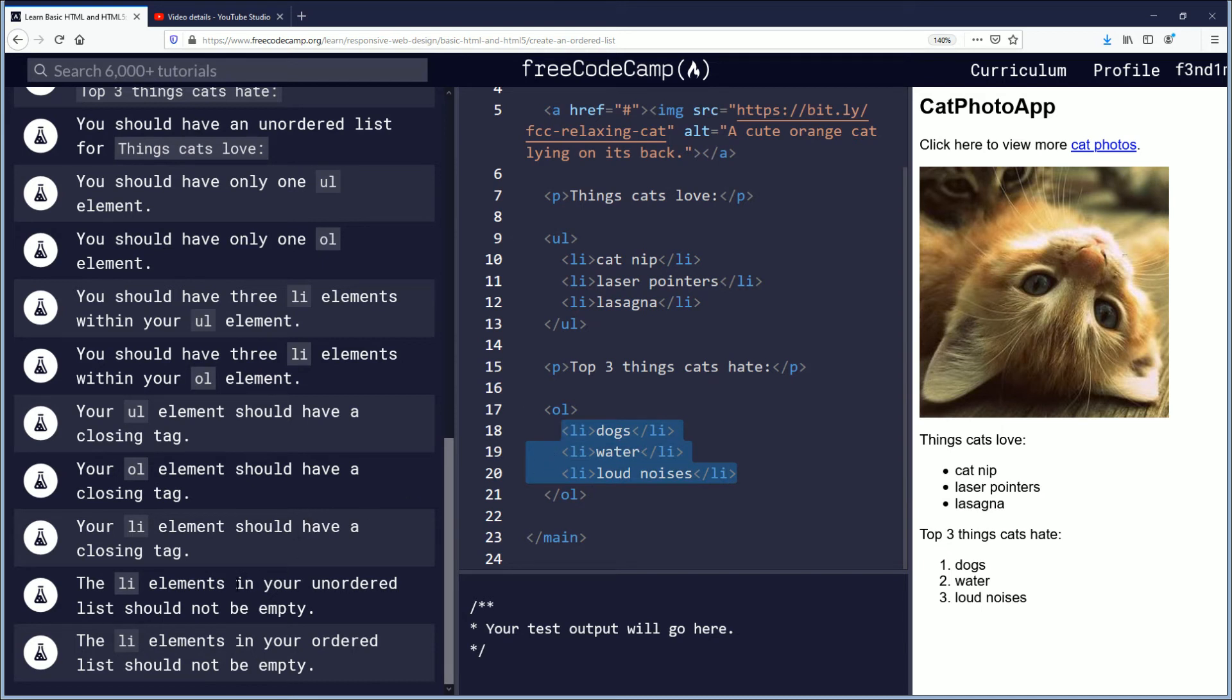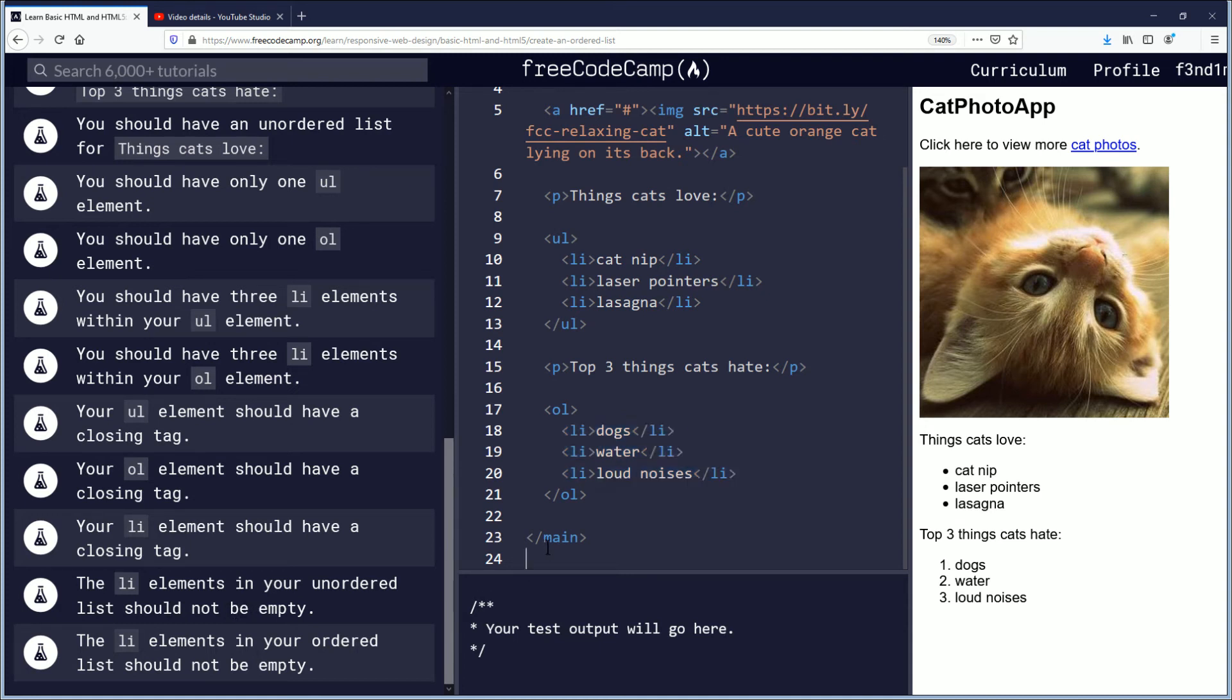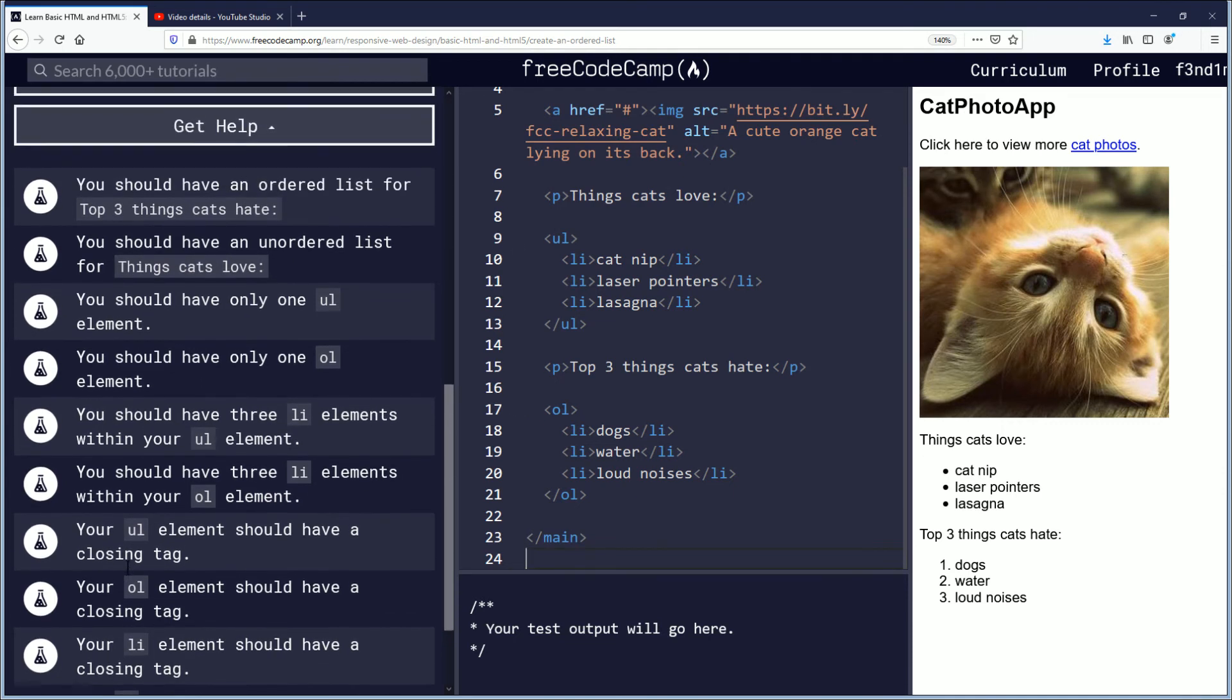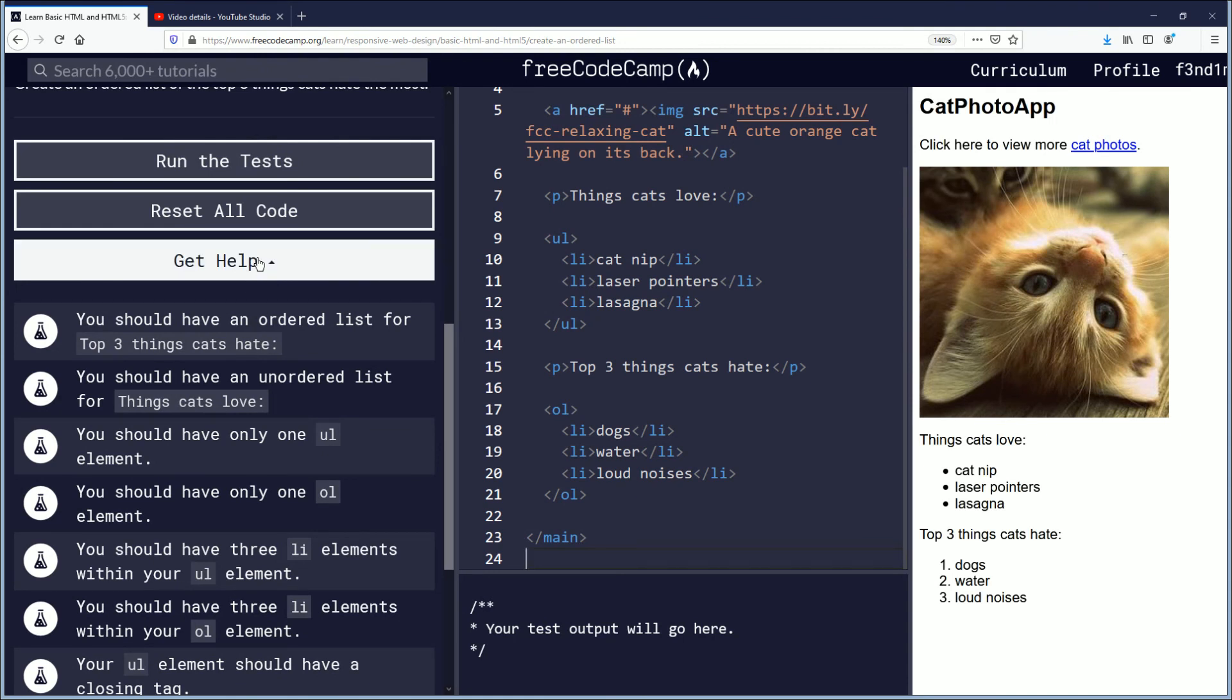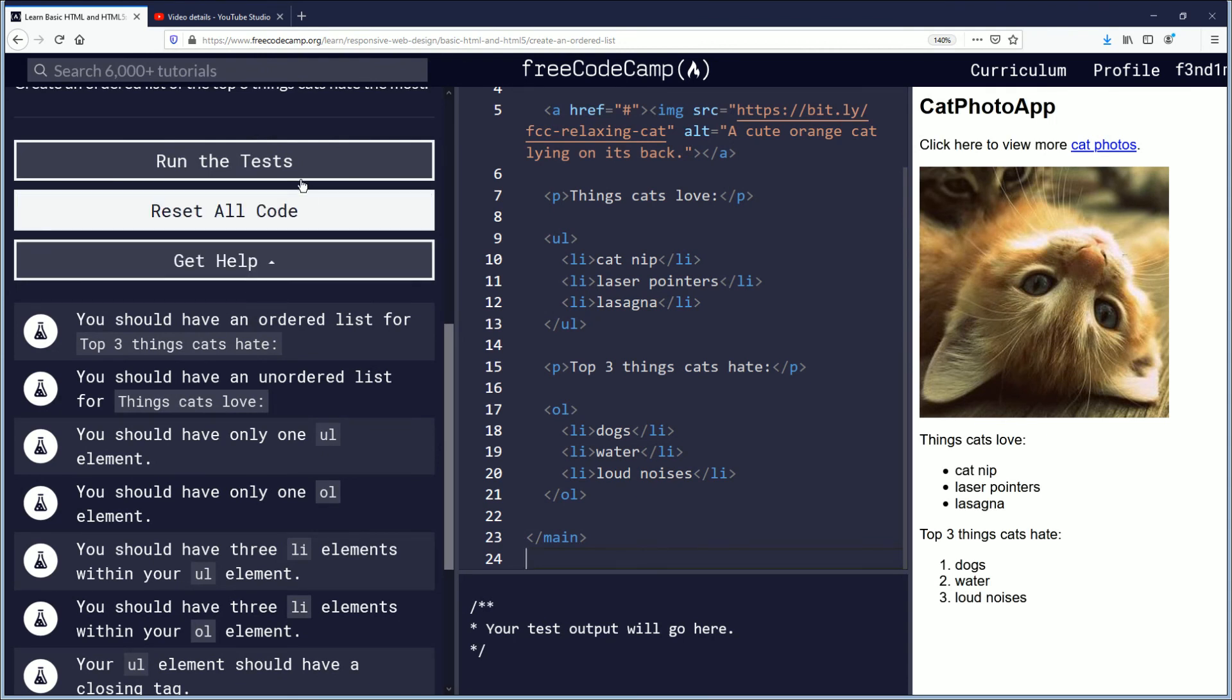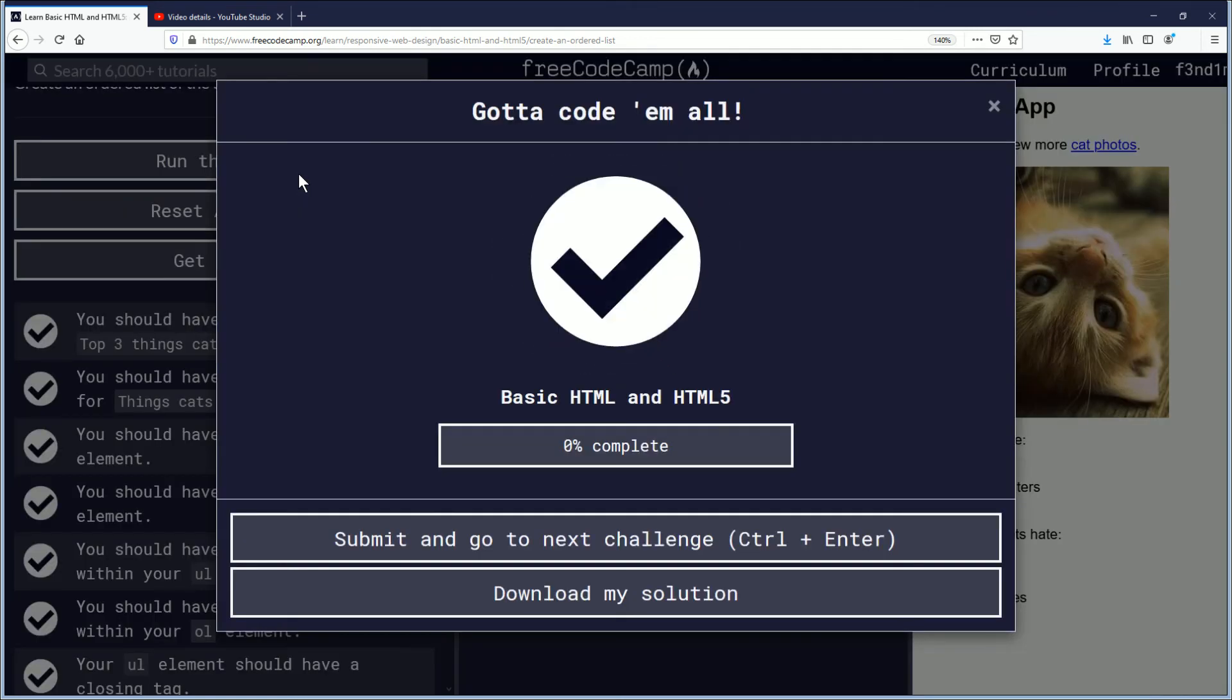Okay, so now we're gonna run the test. That was a lot of objectives for what seemed like we didn't do much, but we're kind of on the ball already, you know. And all of these objectives were completed. Good job everybody, gotta code them all. Little Pokemon reference there.